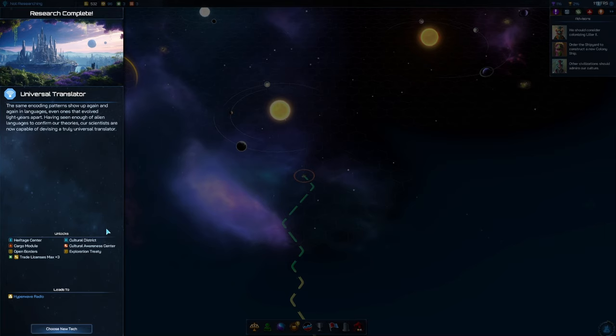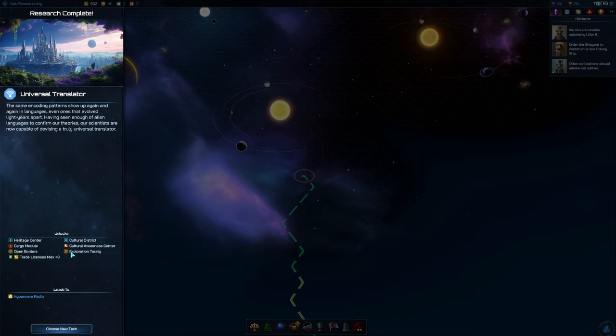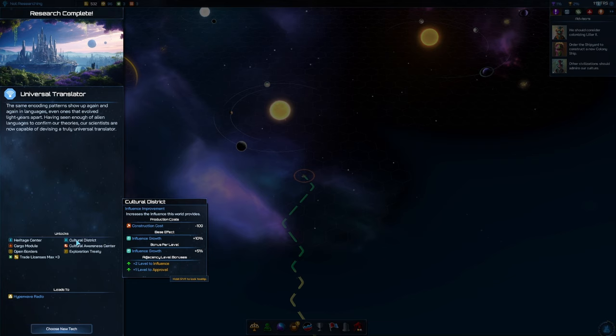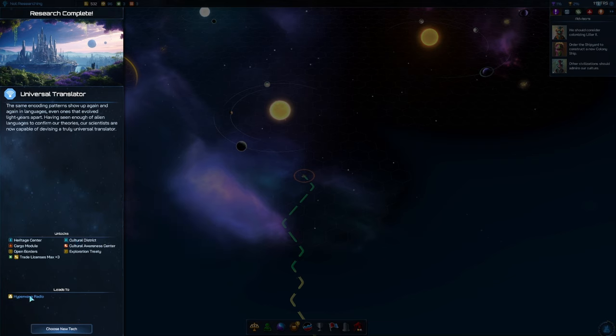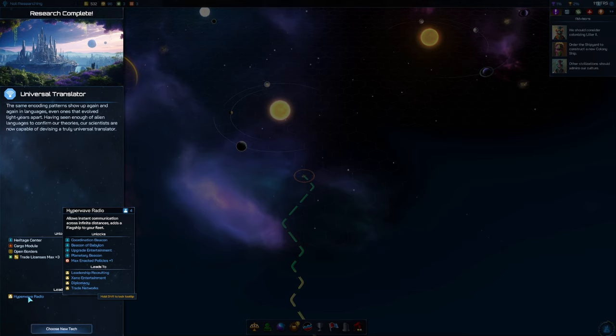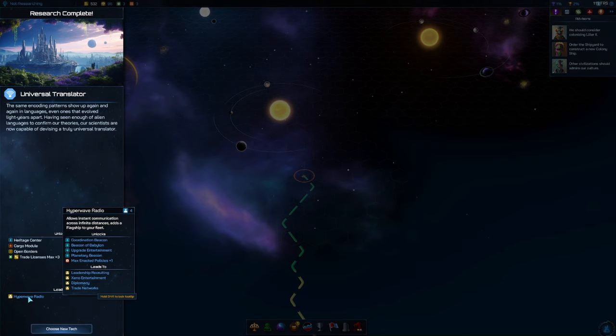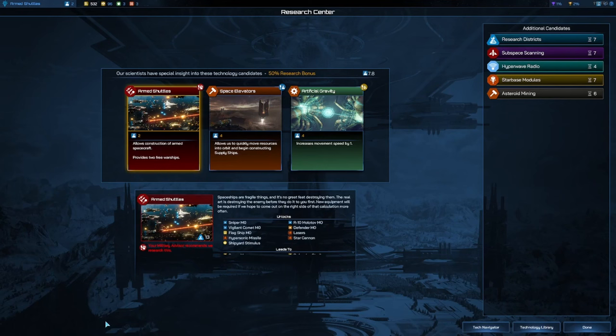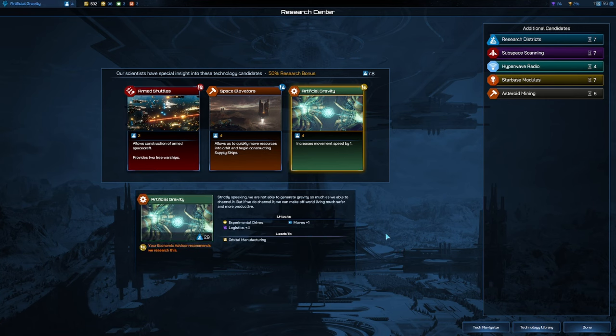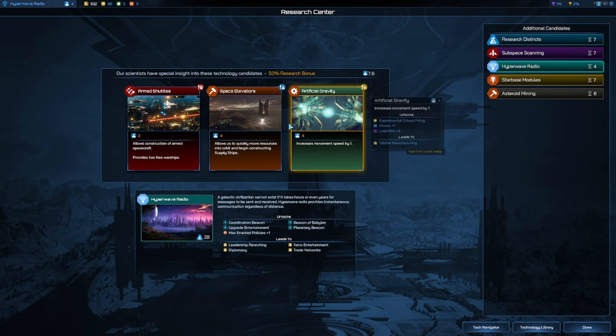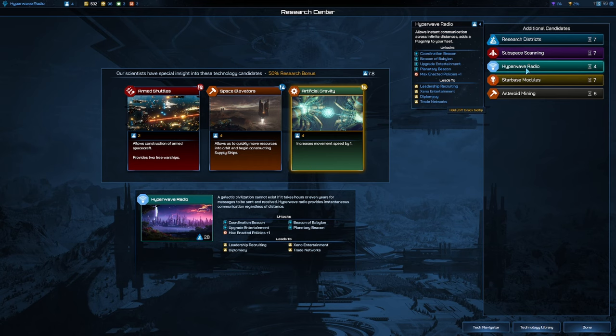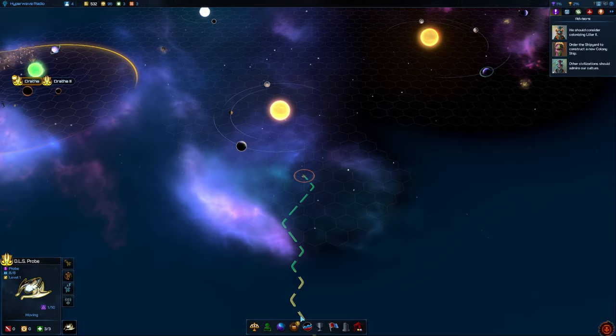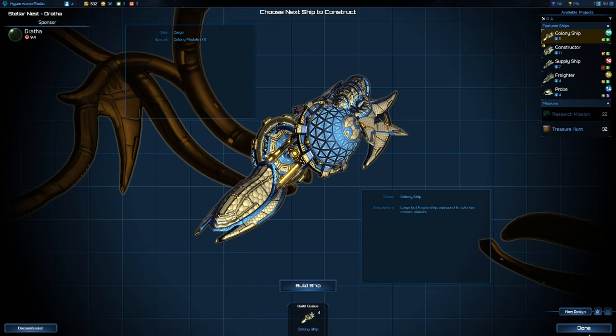Just in time as we get Universal Translator giving us access to quite a few things, including open borders, exploration treaties, we can trade with people, the Heritage Center for tourism and a cultural district, and opening the way to Hyperweave Radio. The Beacon of Babylon, if you're going for any kind of influence win, is a must. I don't even know how you win without that thing.